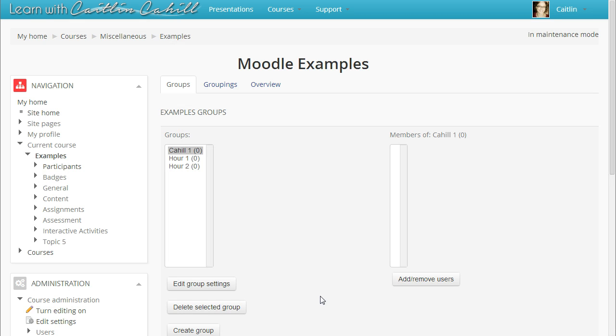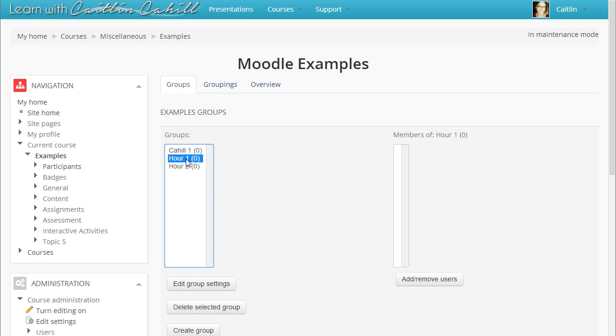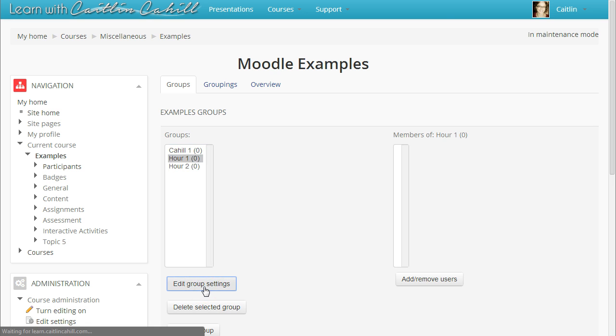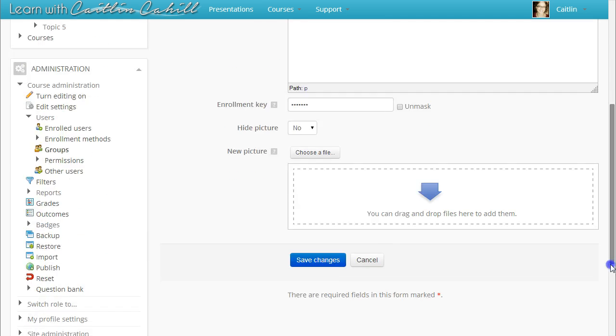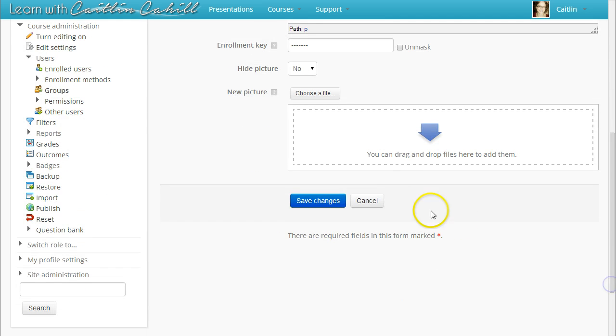If you want to set the enrollment key for an existing group instead, click on the hour or the group name and then click Edit Group Settings. Just like when creating a new group, you will have the option to create an enrollment key. Set your enrollment key and click Save Changes.